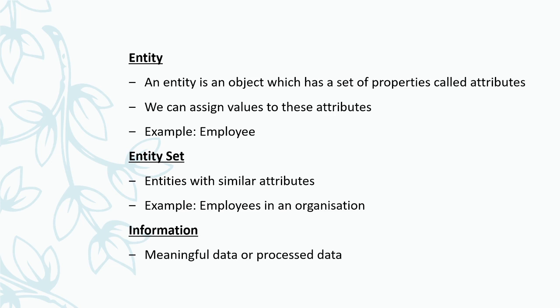Data and information both are different. Information means meaningful data or processed data. There is a meaning in that. For example, suppose we have three numbers: five, two and seven. These are three numbers. There is no relationship in between these three numbers. Five is data. Two is another data. And seven is another data. But if we write it as five plus two equal to seven, then it becomes information. We get information from that. There is a meaning in that. That is called processed data or meaningful data.